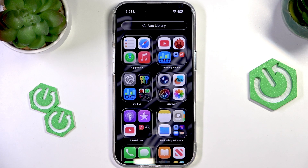Hello everyone, welcome to the HeartVisa channel. Today I'm going to show you how to set any MP3 as a ringtone on the iPhone 17 Air.